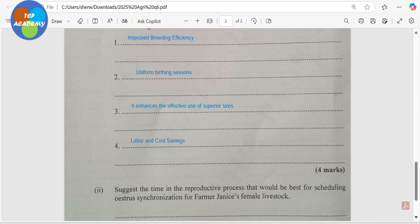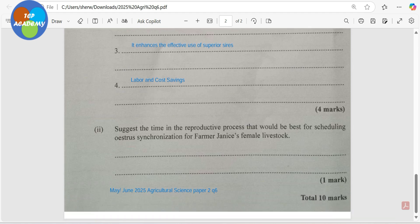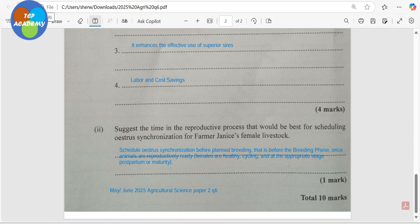Fourth, there are labor and cost savings in the breeding of the animals. Those four are big reasons why estrus synchronization is important to the farmer. Our final question asks us to suggest the best time in the reproductive process for scheduling estrus synchronization for Farmer Janice's female livestock. We should schedule it before the planned breeding phase — once the animals are reproductively ready, meaning the females are healthy, cycling, and at the appropriate stage postpartum or at maturity.